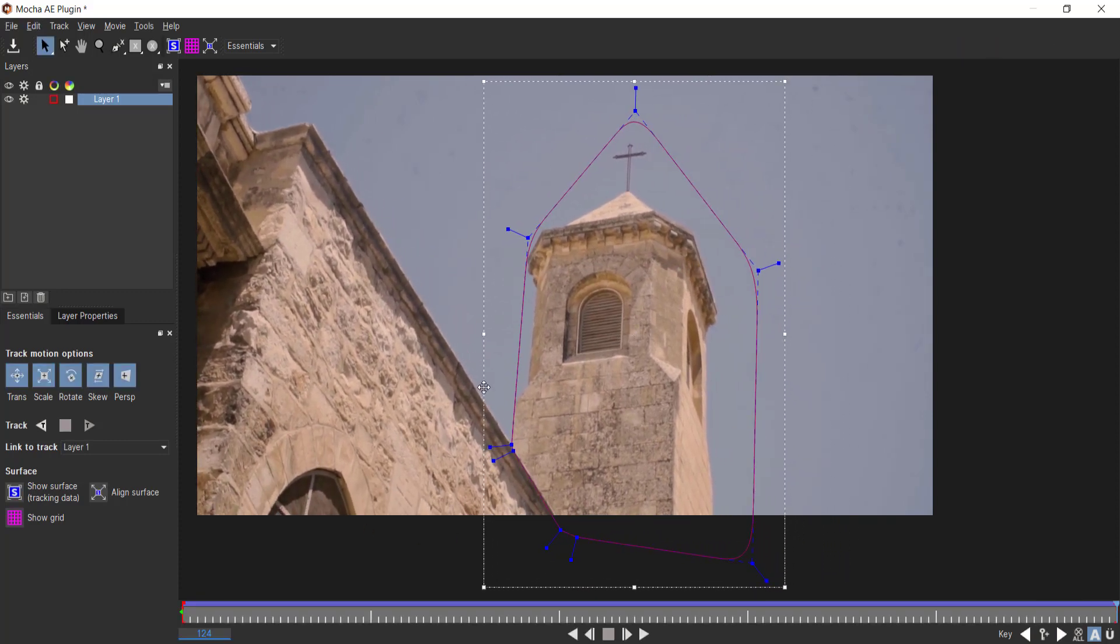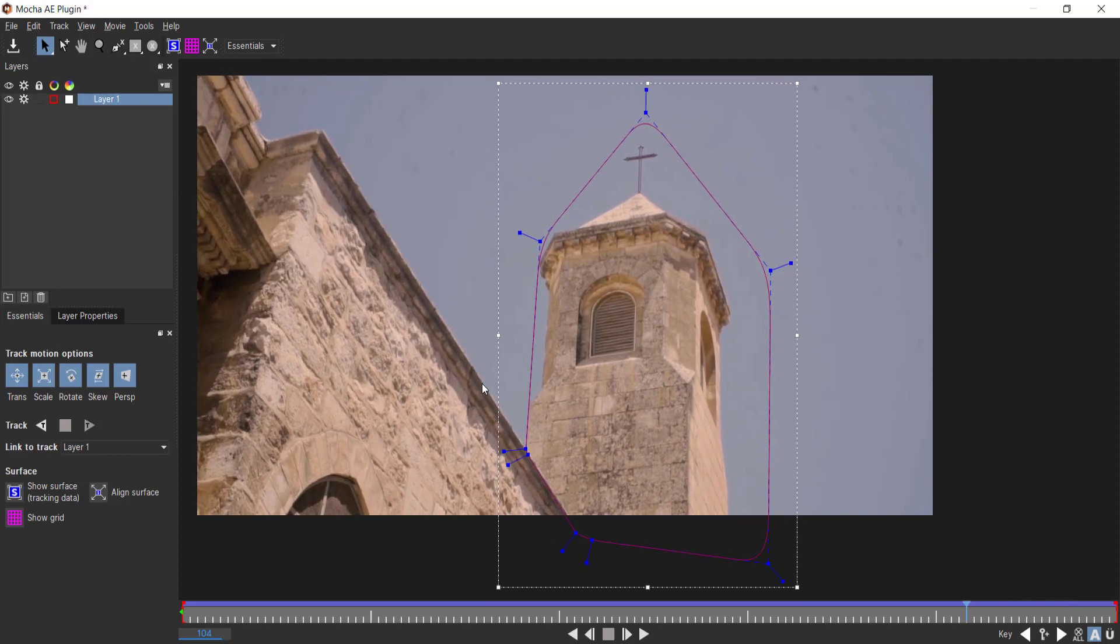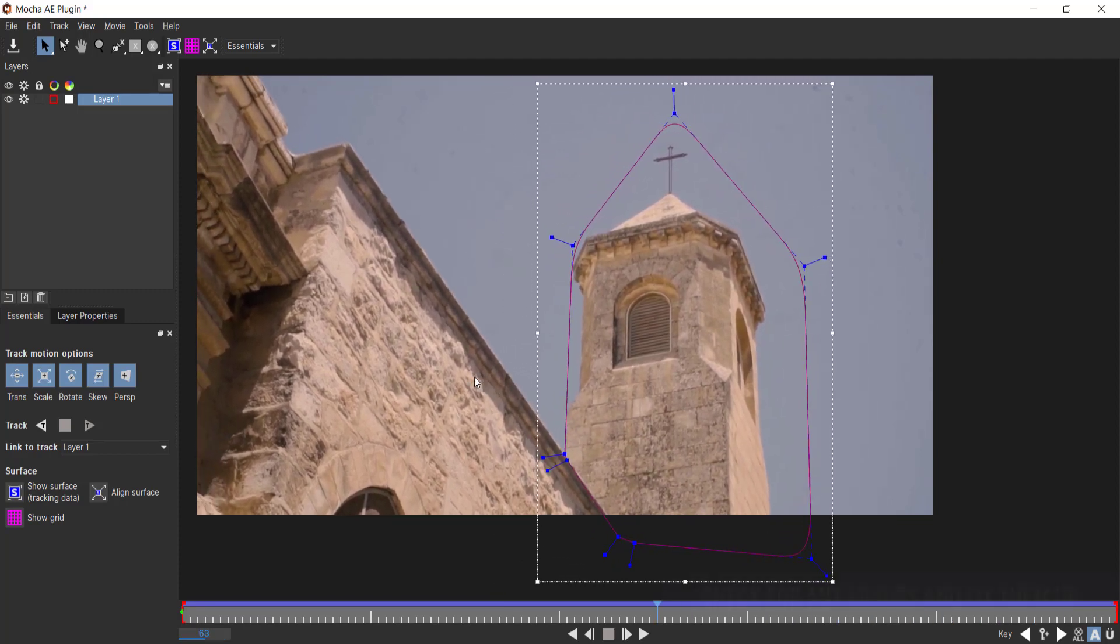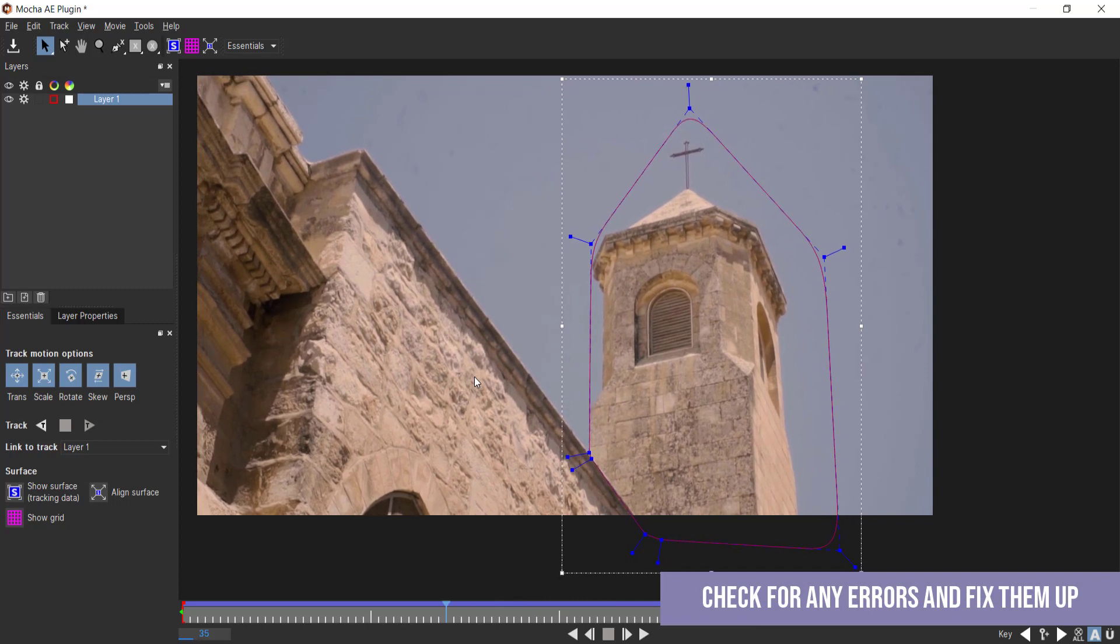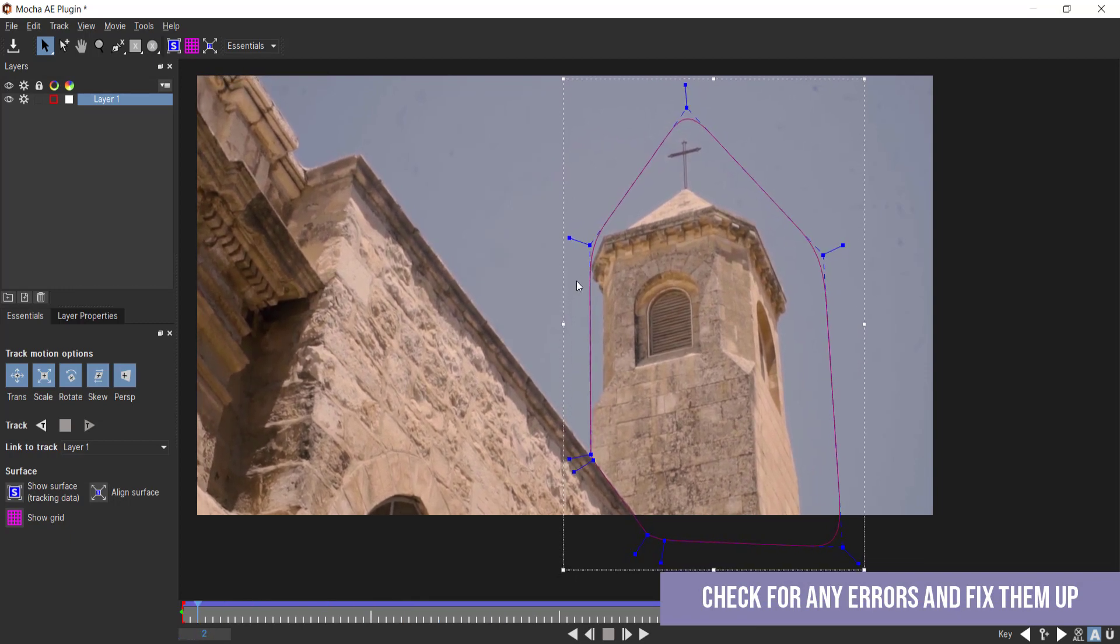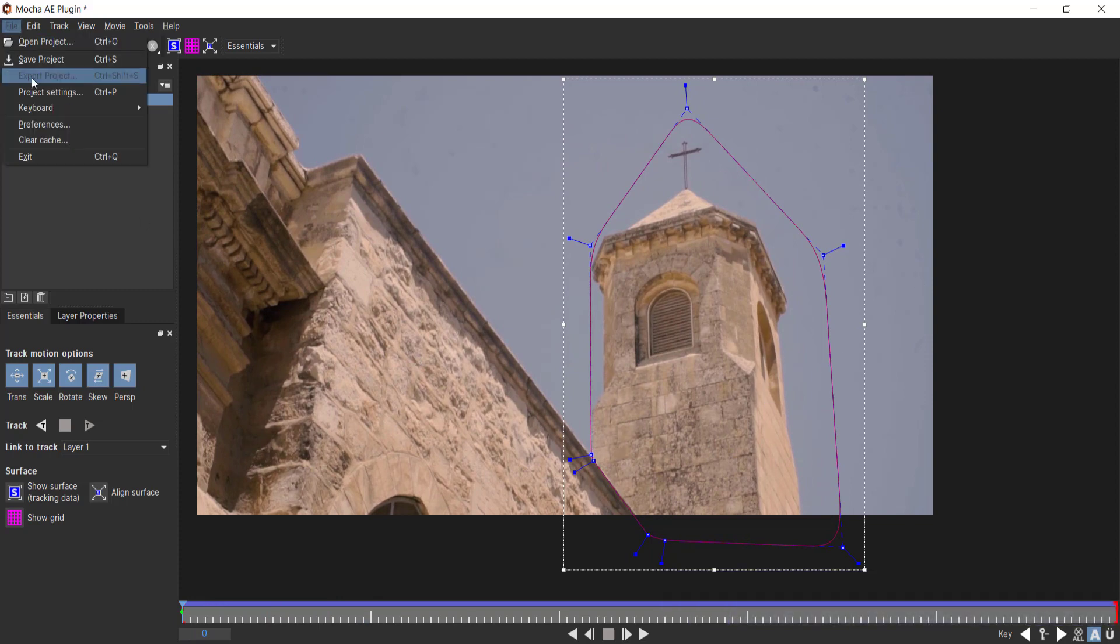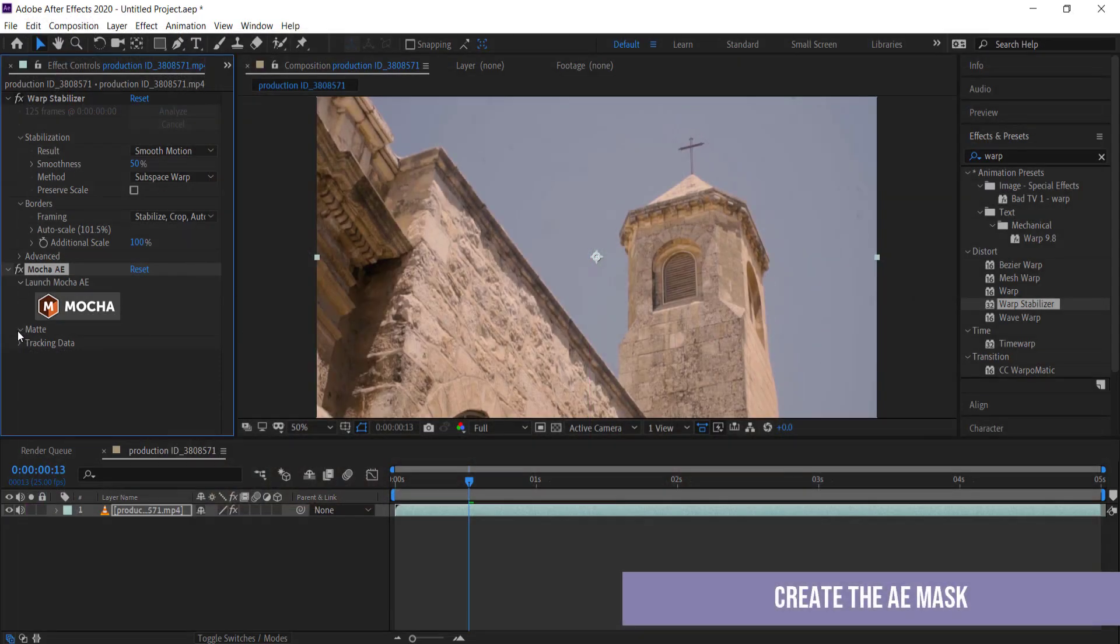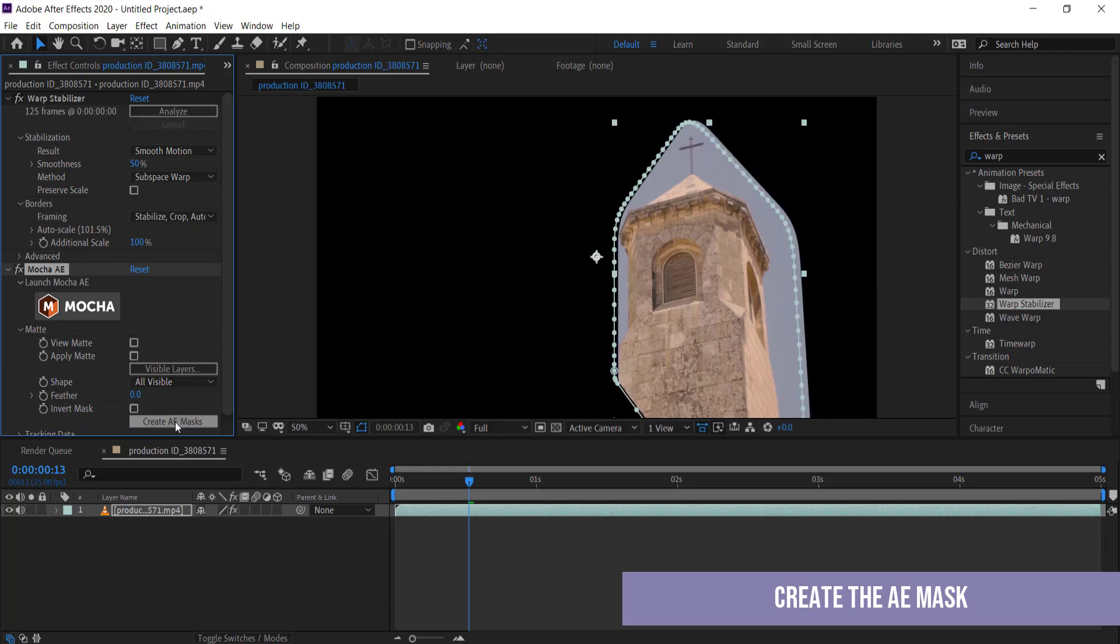Excellent, so that's done. Now you can scrub through and see that as I'm moving through the frames, the tower is pretty much tracked. If there's any errors you can go back and add some more points to fix that up. Once you're happy with that, we can save our project, close it, and then go to matte and create that mask.